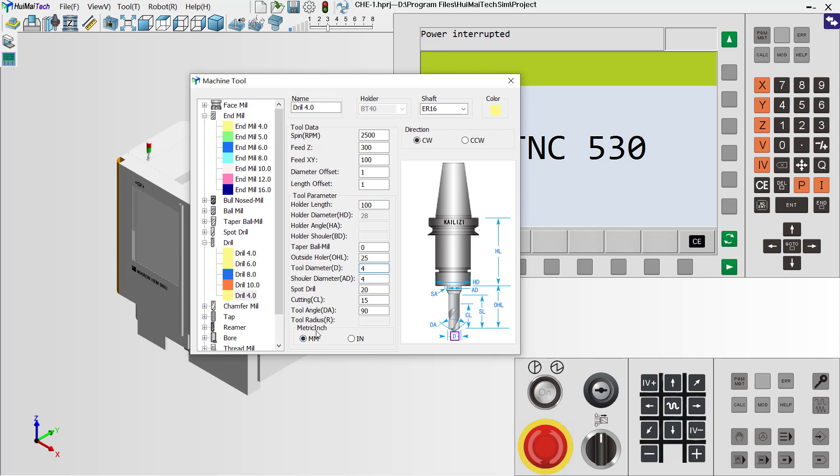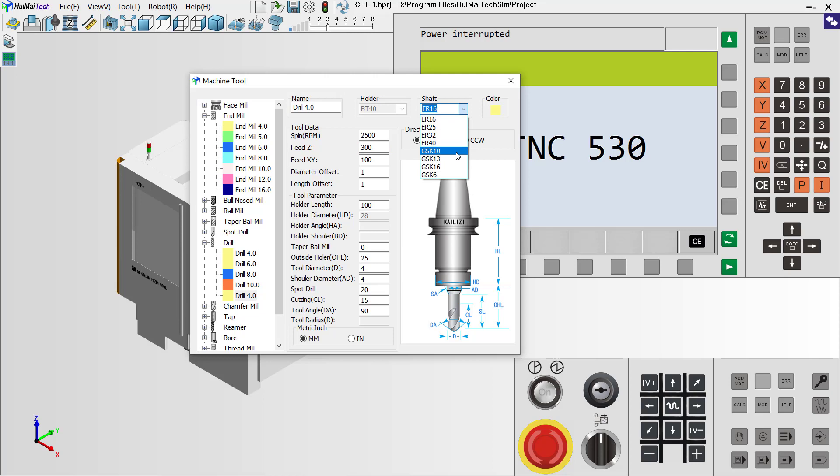The unit should be selected before we define the parameters, millimeter or inch. Also, we can define the shaft. We can use ER or GSK. In this field, we can define the tool's color. When we finish,